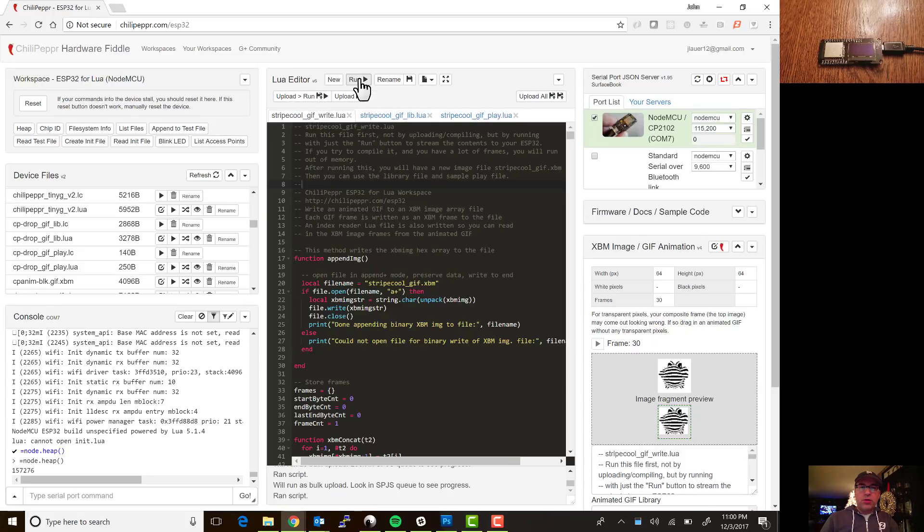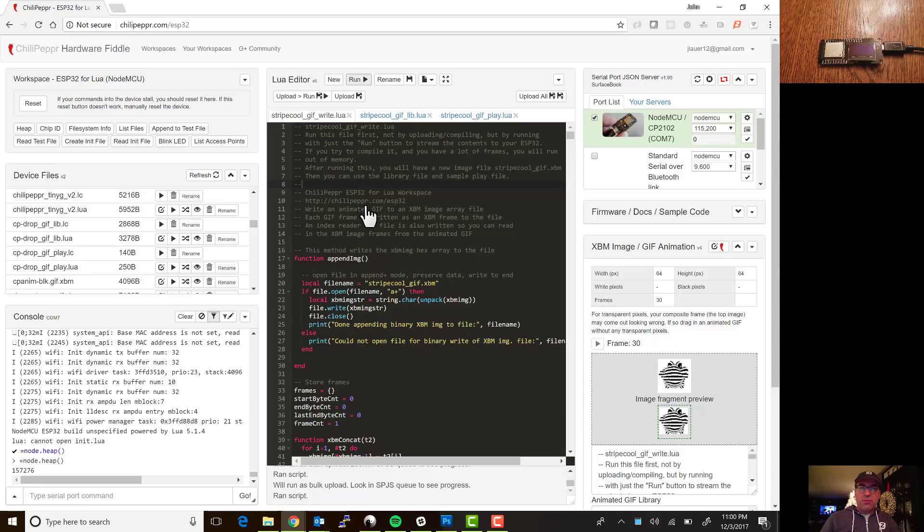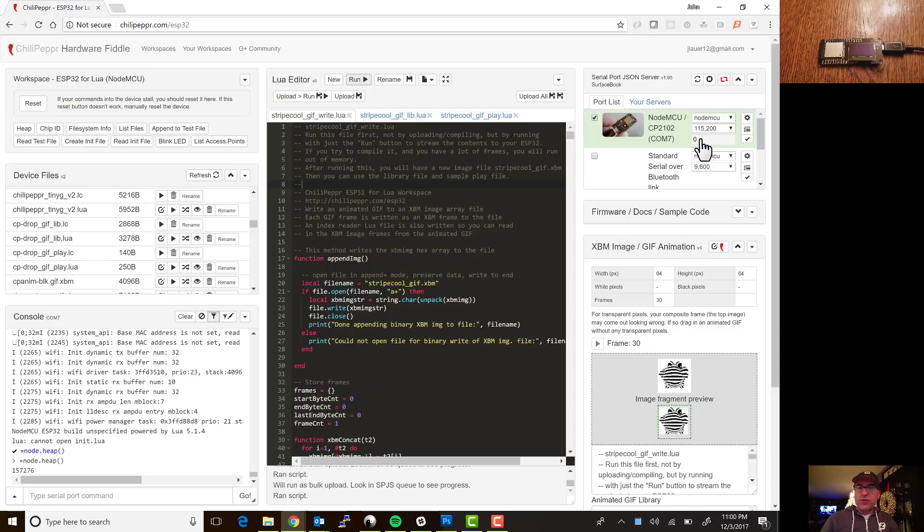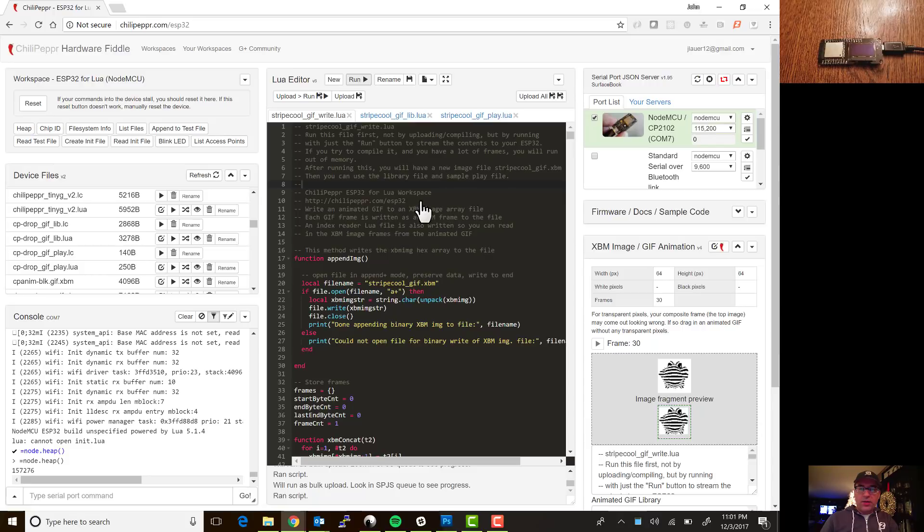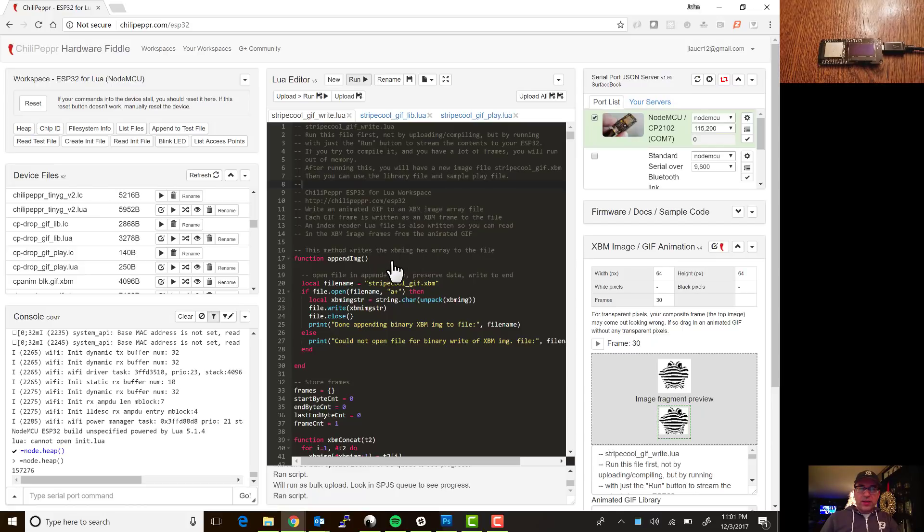So I'm going to hold down the control key and what this does is it fully uploads these set of files into ChiliPepper JSON server first and then that sends the commands down to your device in more of a bulk fashion. Now it does cause some pausing in your browser initially but it's worth it because I think it uploads about three times faster.